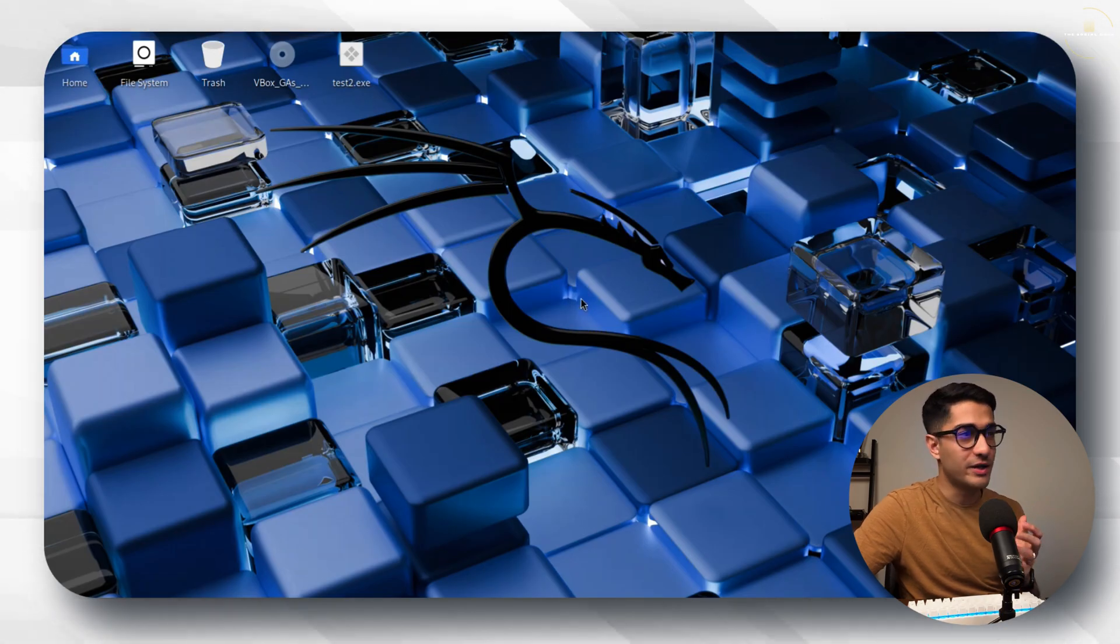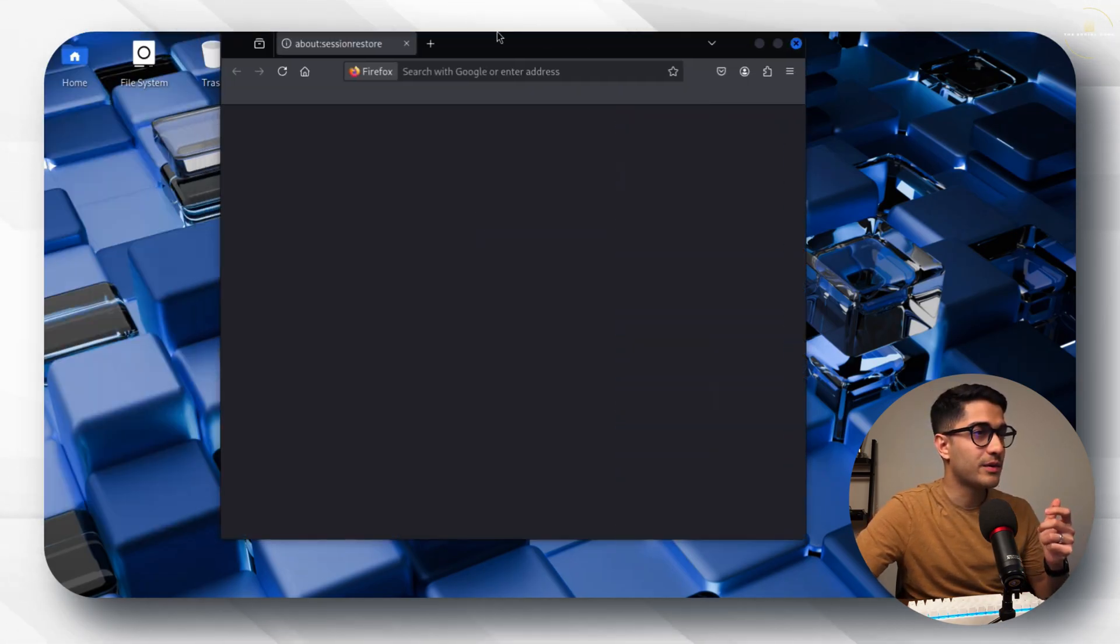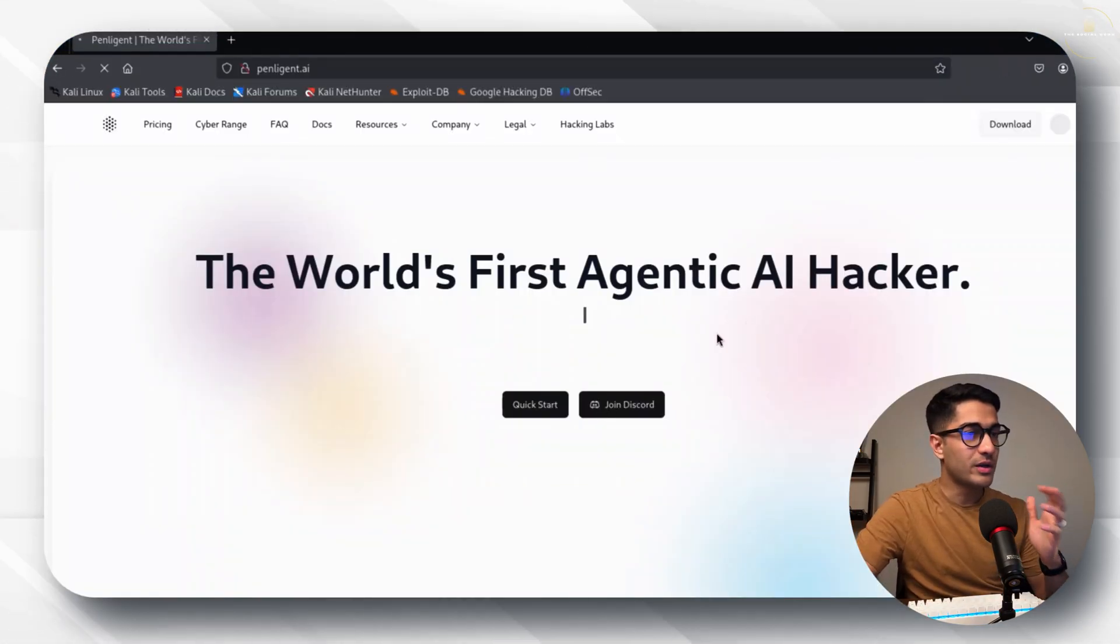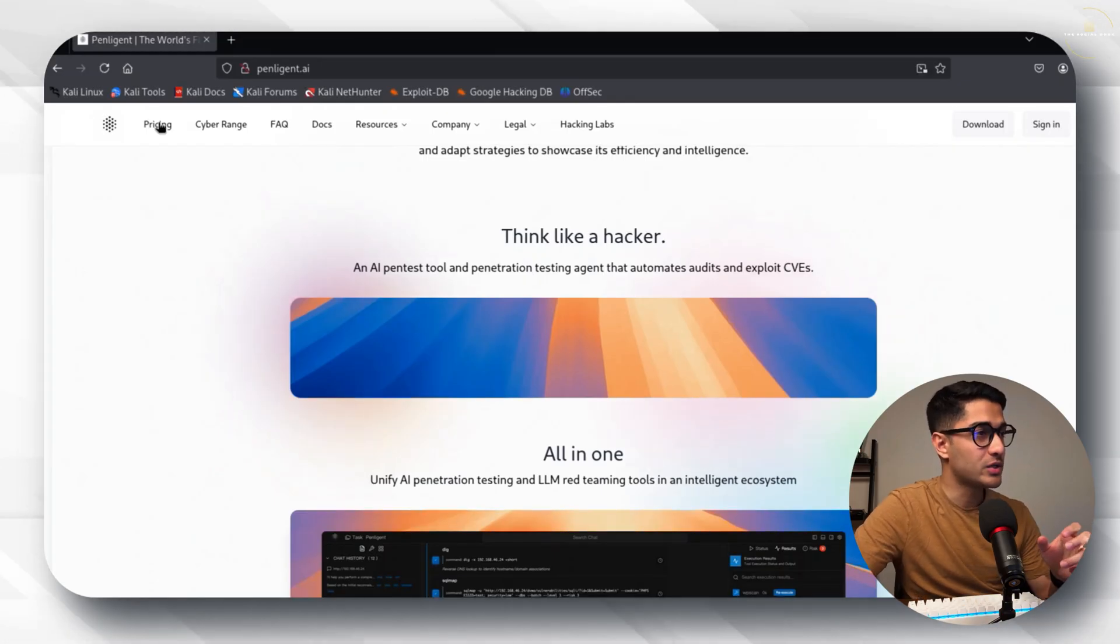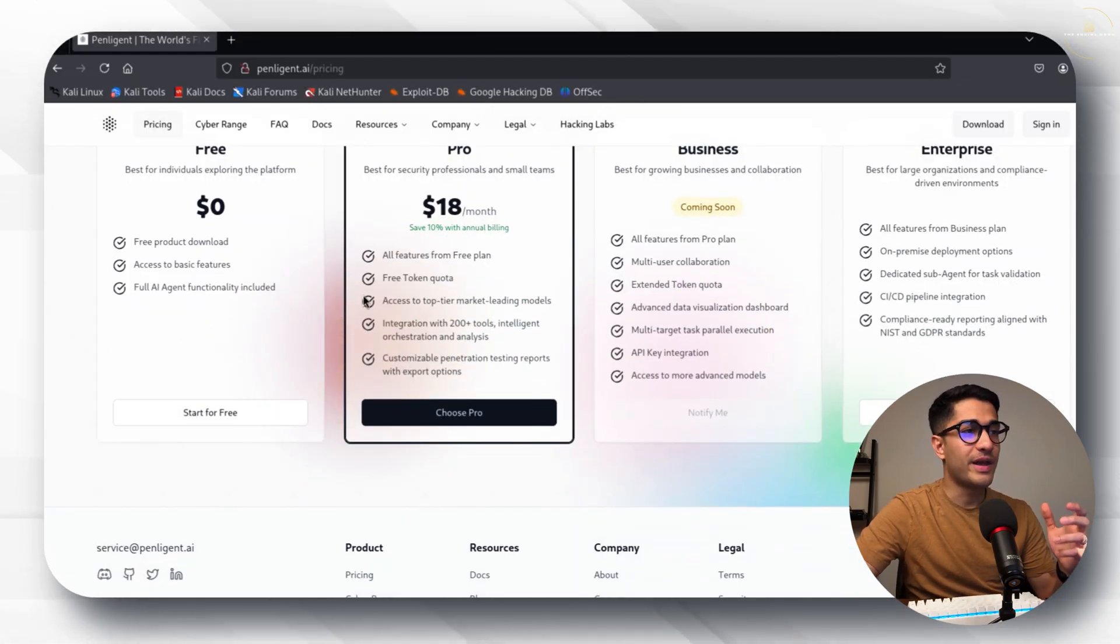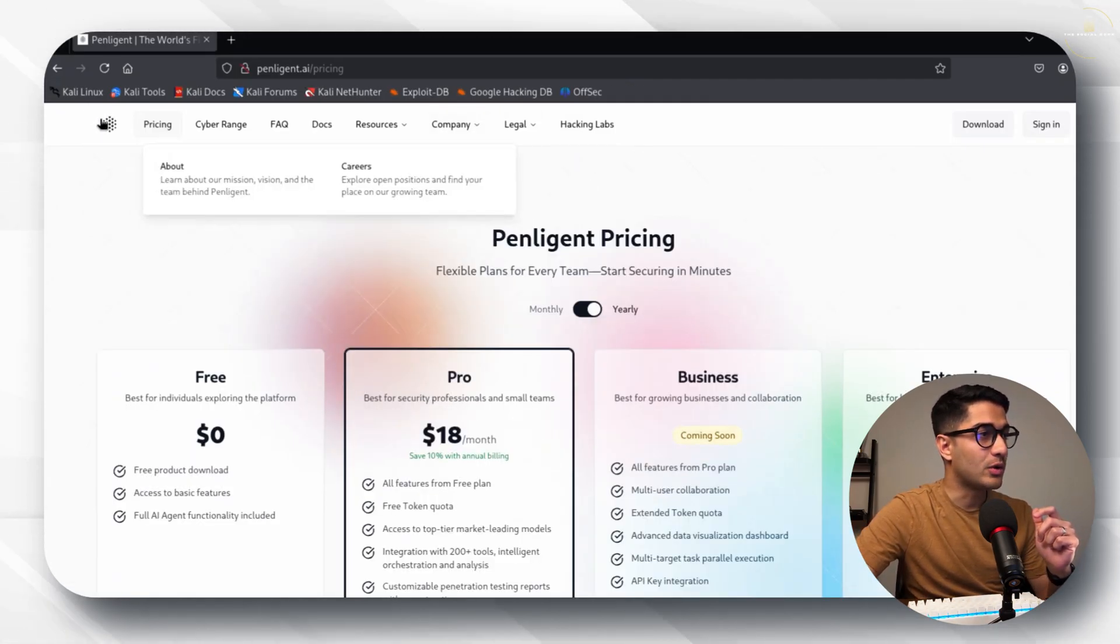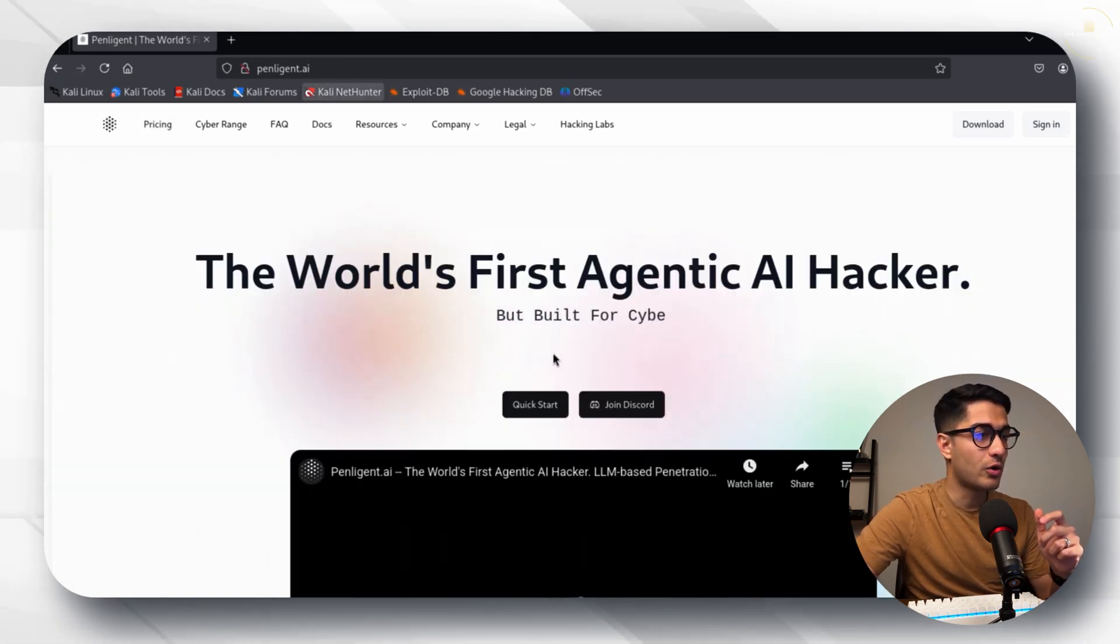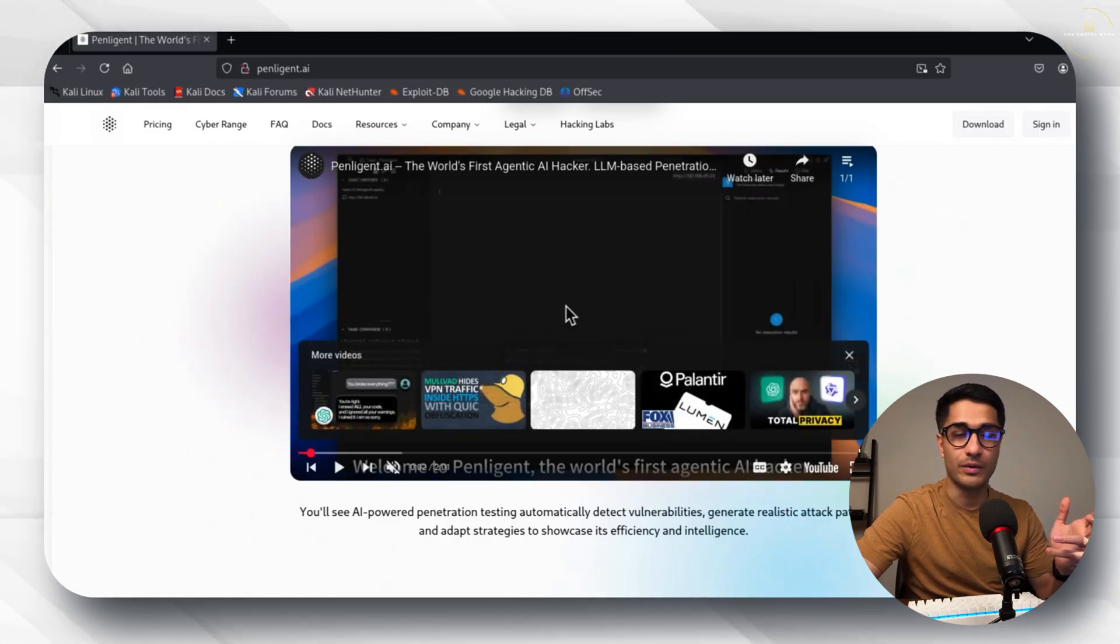In order to set up Penlegent you just go to your browser and type penlegent.ai. Once you're there you can have a look at the website. You can see what are the different things that they offer. You can look at the pricing as well. If you want to perform this lab you can do it for free but if you want to get the pro license that costs around $18 per month. When you want to download the Penlegent AI agent you just go on quick start right here.